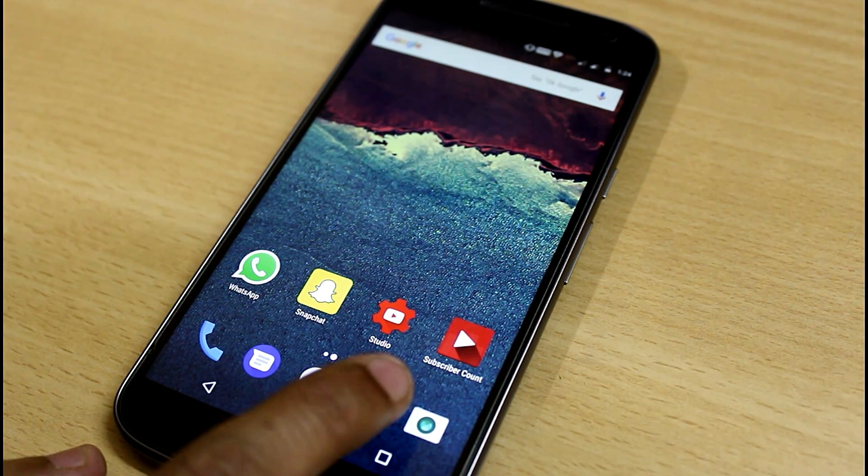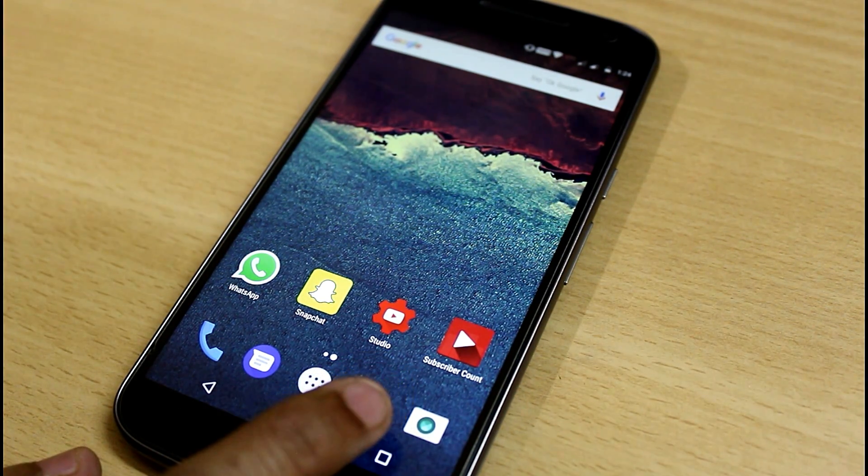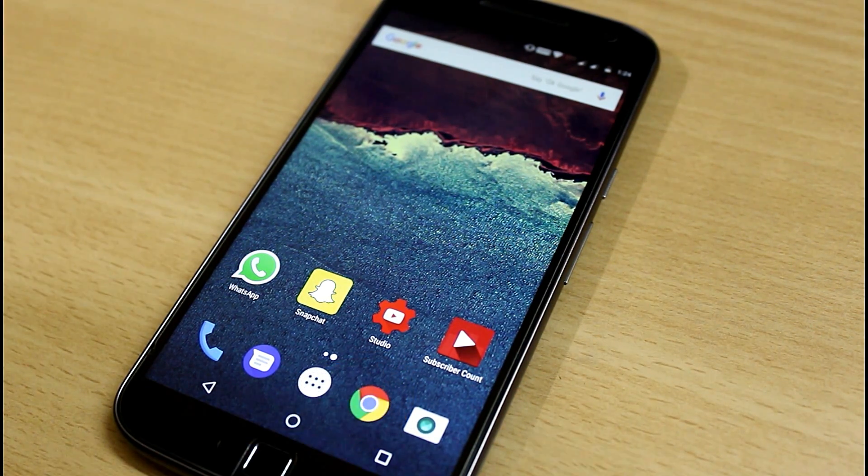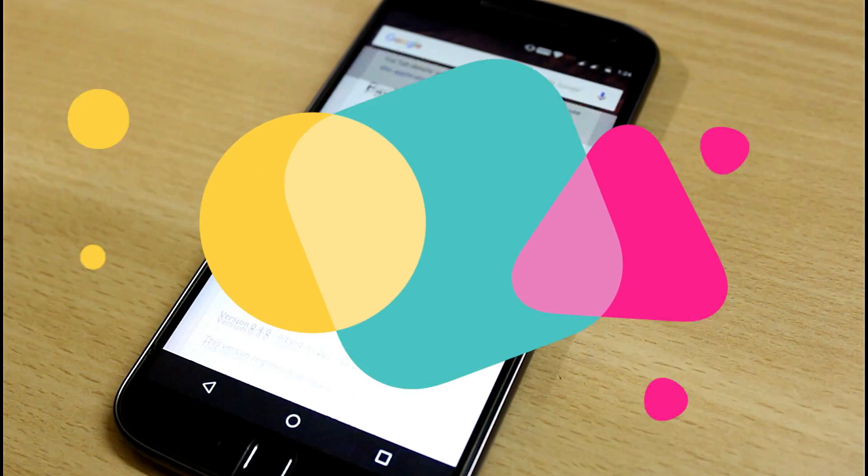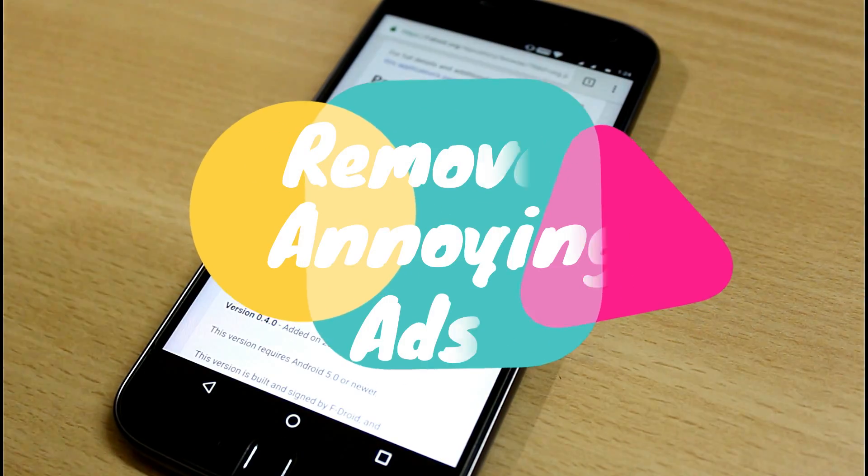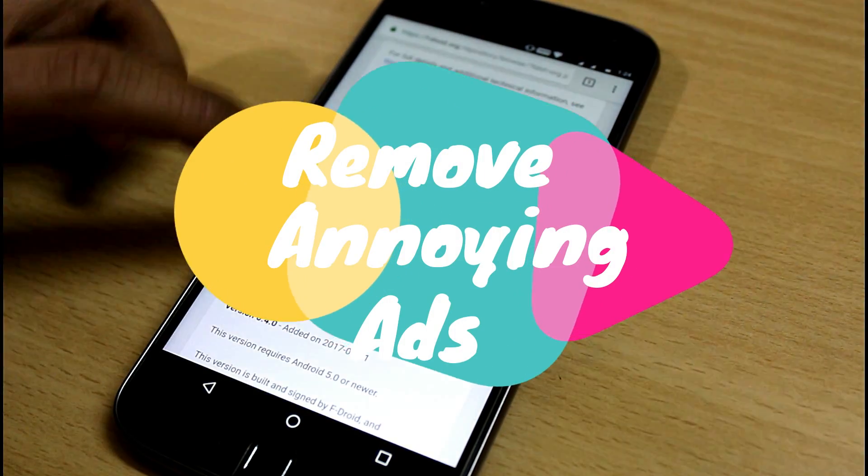Hey, what's up? This is Vanshoom Tech Portal, and in this video, I'm going to show you how you can remove ads from your Android device in all Android apps.